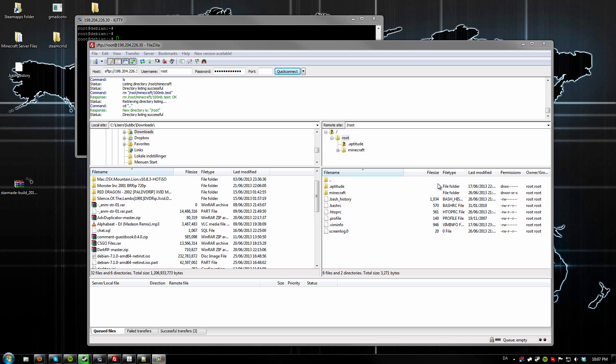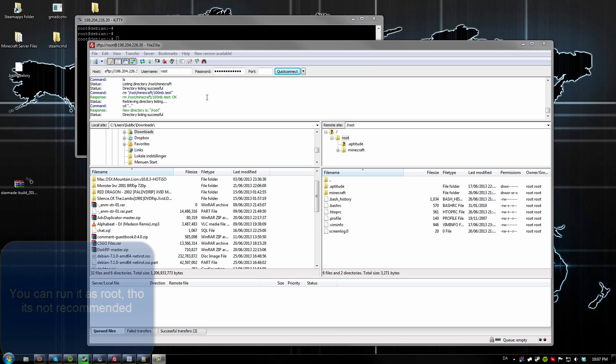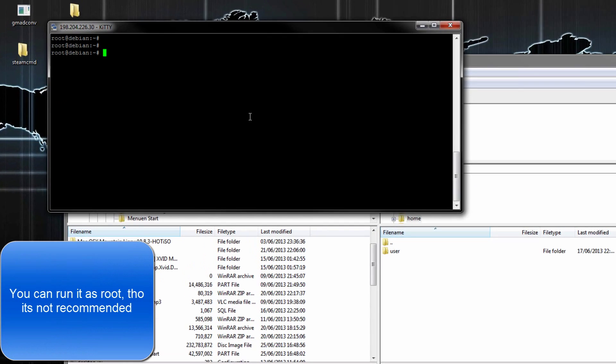What's up guys, GamesRTZ.com here today. I'm going to show you how you set up a StarMate server on Linux.